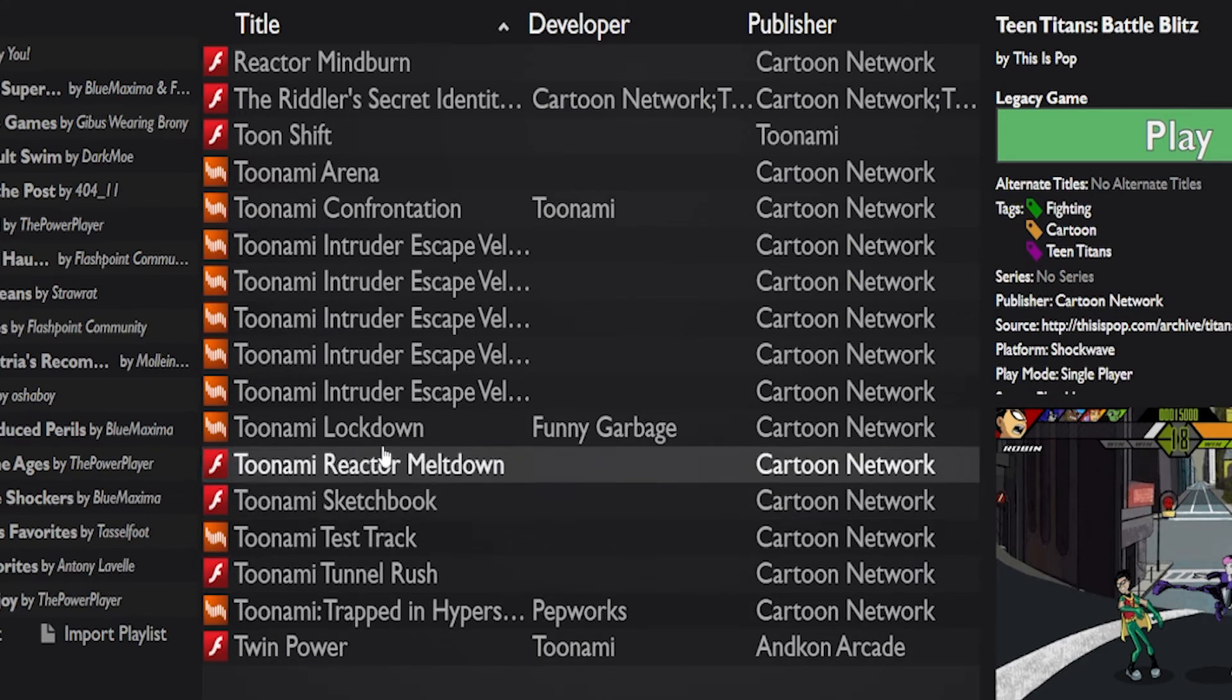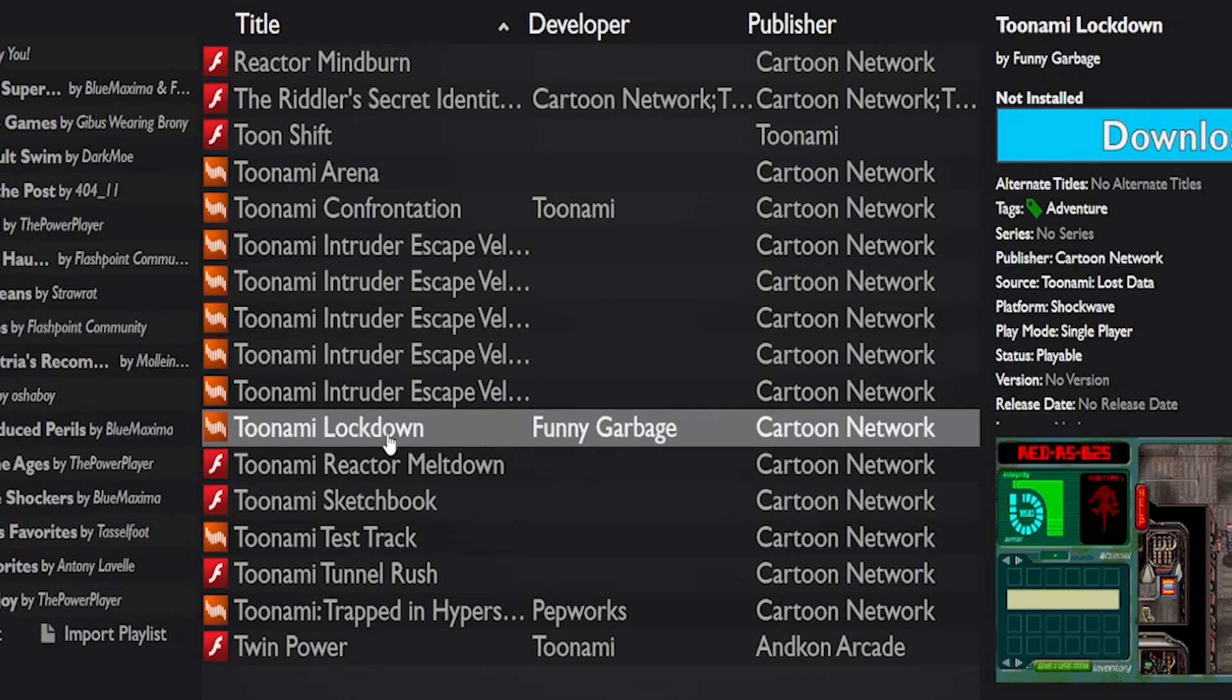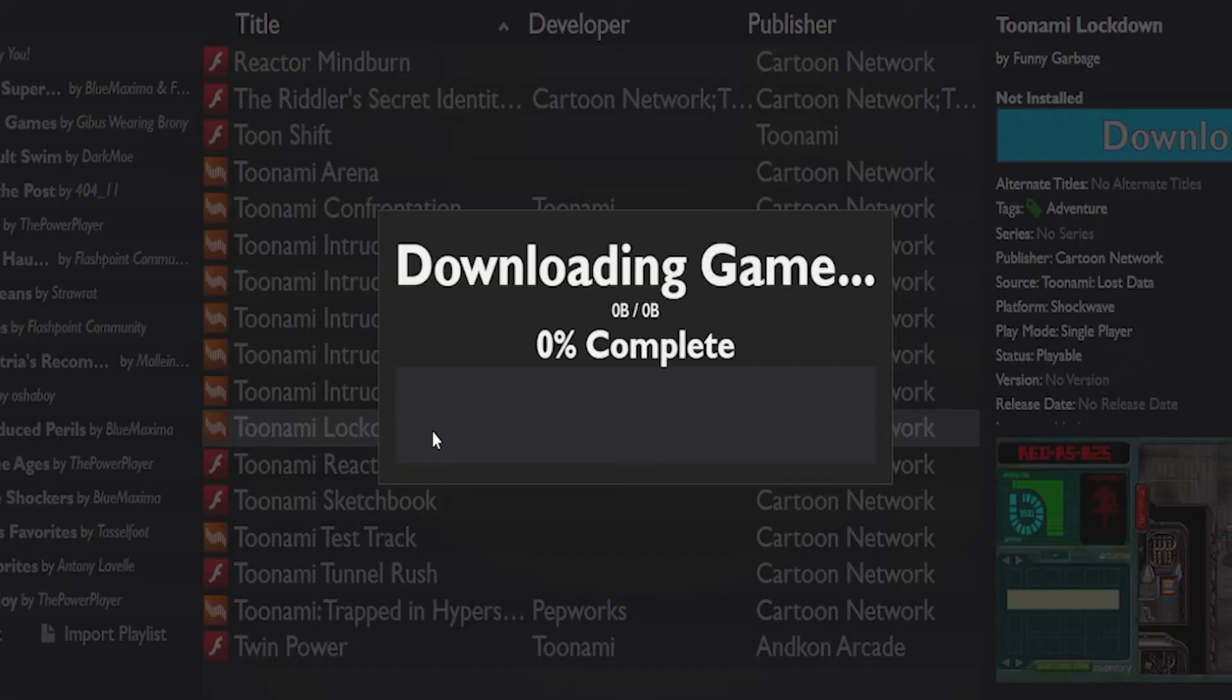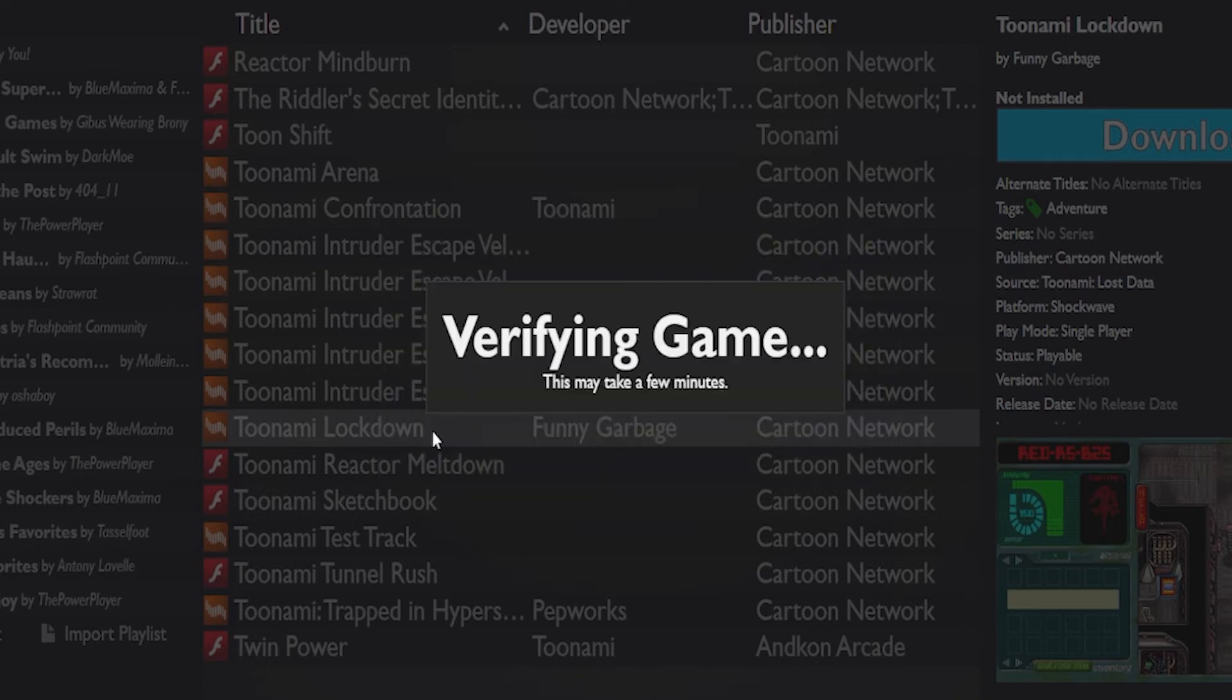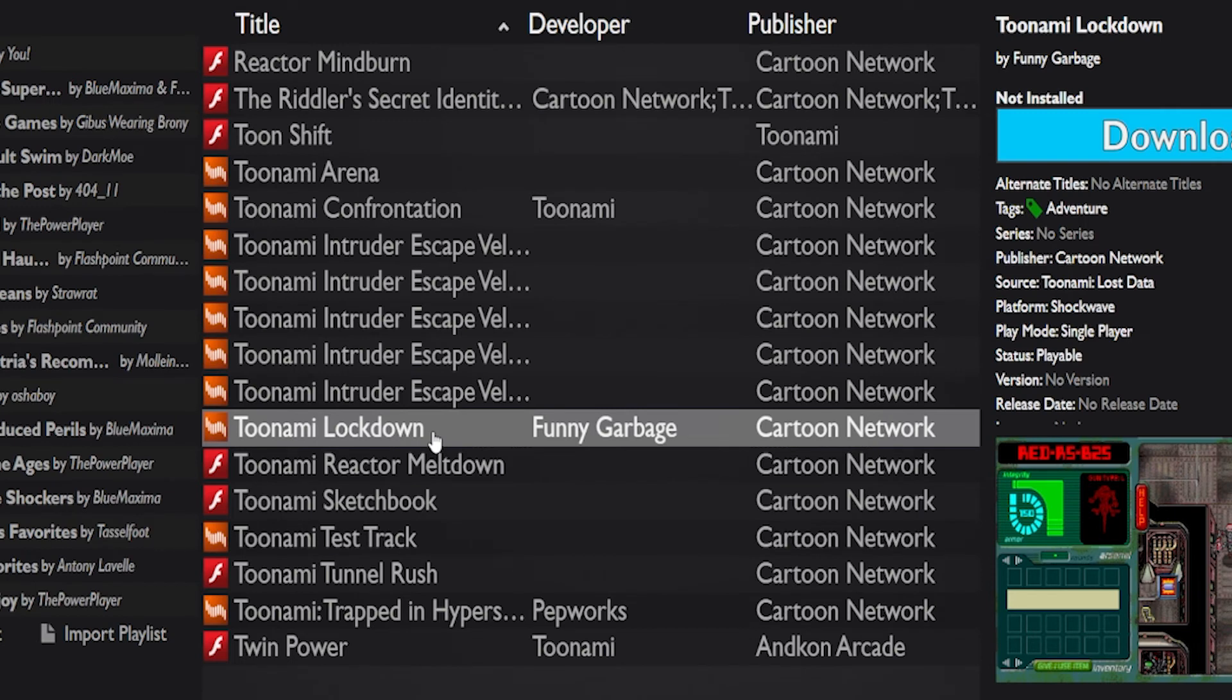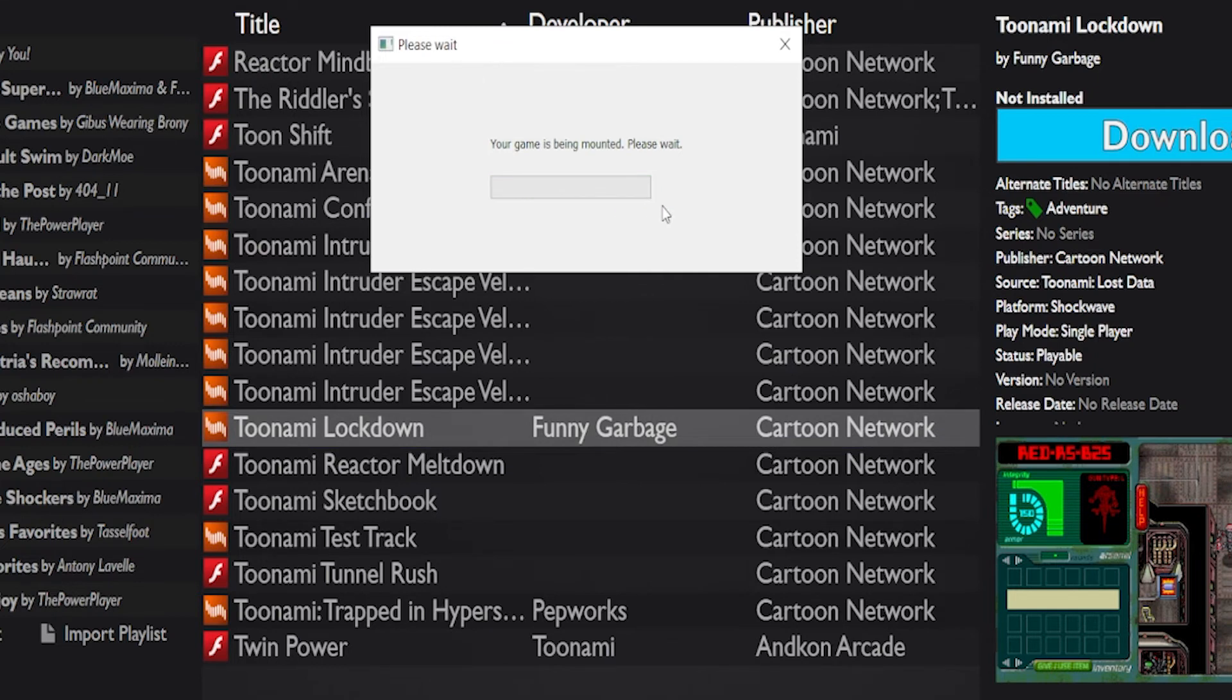Oh man, we've got the old Toonami Lockdown. Let's get this one. If you're old enough to remember what Toonami Lockdown was. Skin is being mounted, please wait. That's just a technical term meaning it's being loaded into the program, basically.